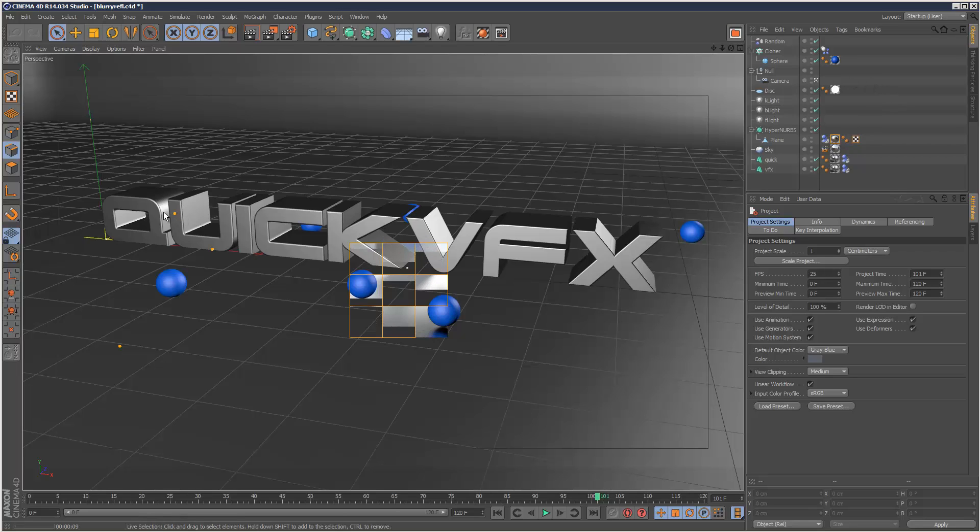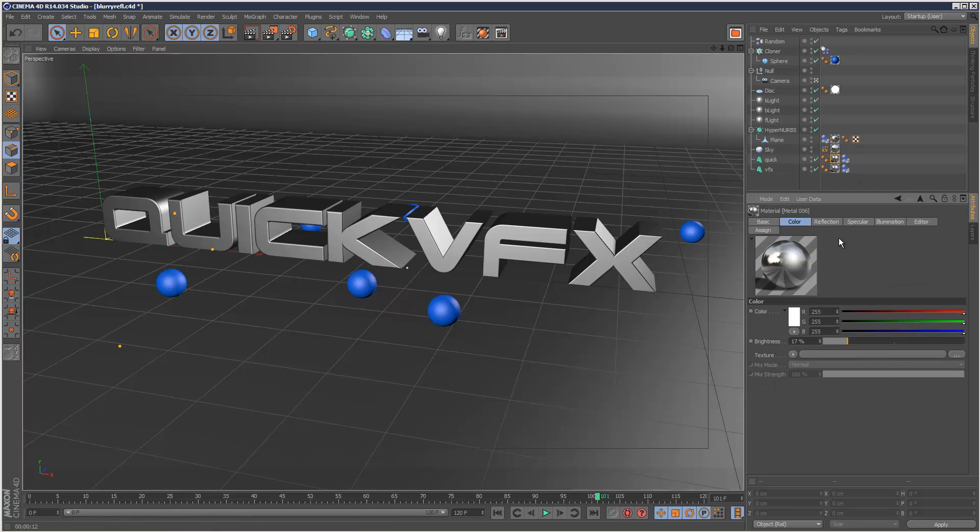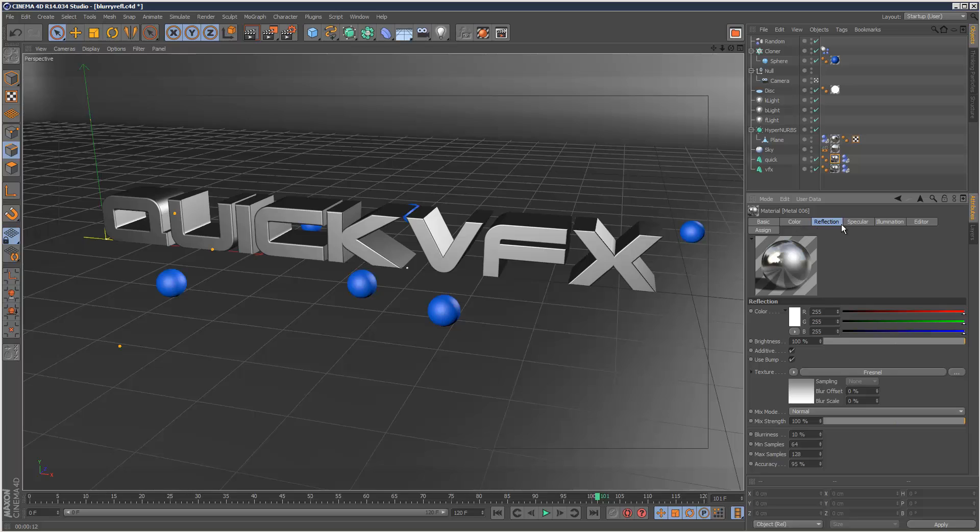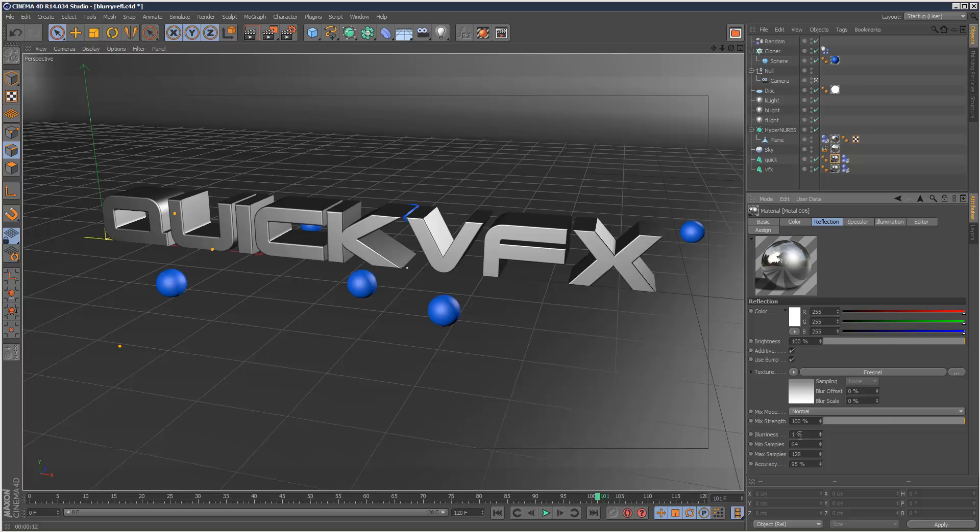And this material on the quick VFX, that's my layer here, to activate blurry reflections just simply go to the reflection tab on the material and then where it says blurriness just increase that. And when it says zero, you don't have these extra options activated, but as soon as you go to 1%, it starts using a different algorithm and all these sampling and accuracy options become available.